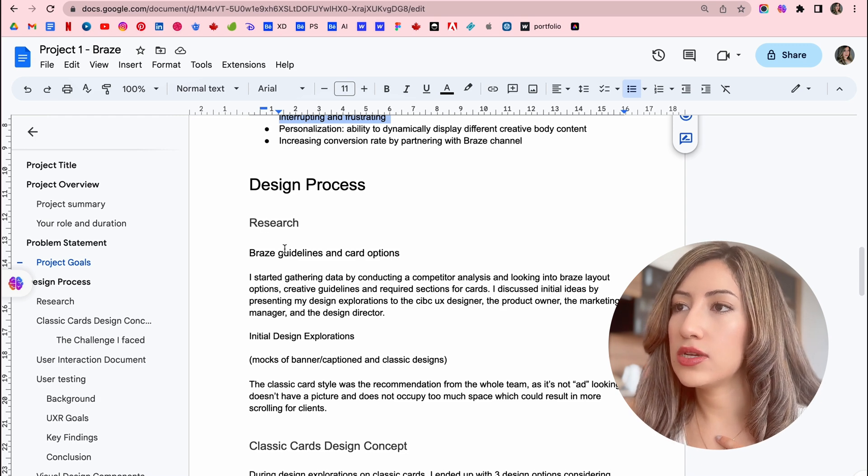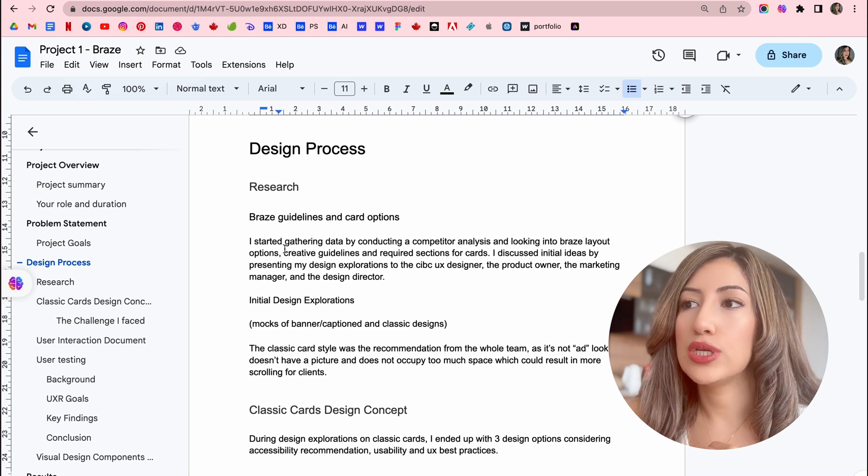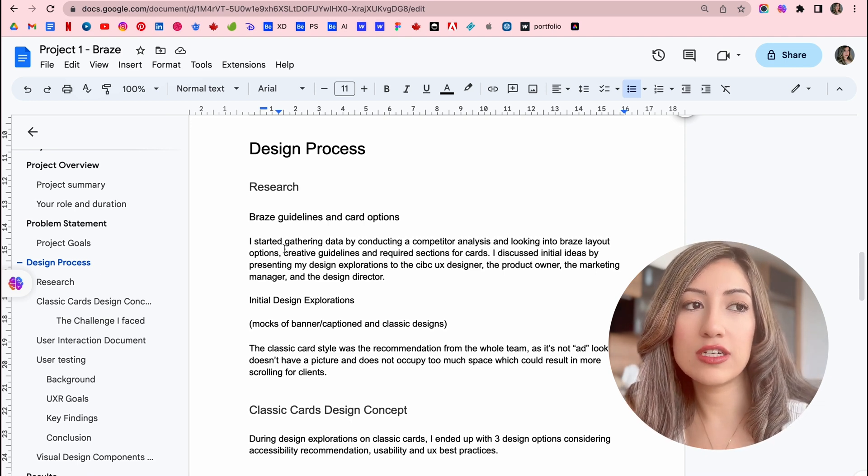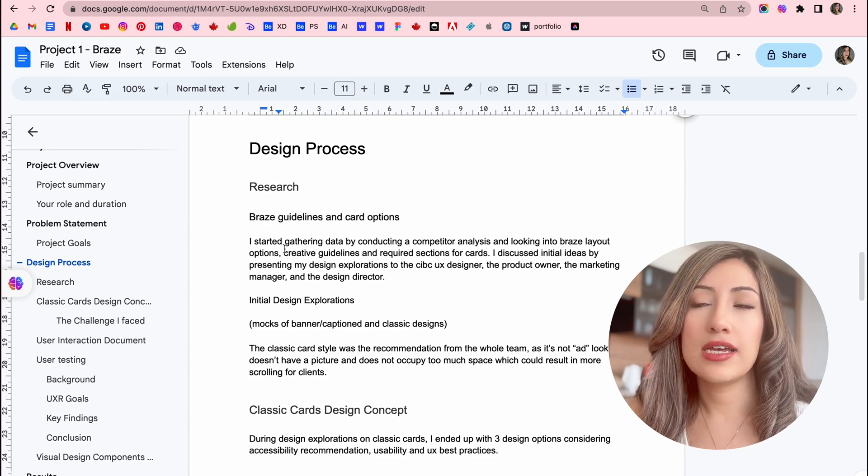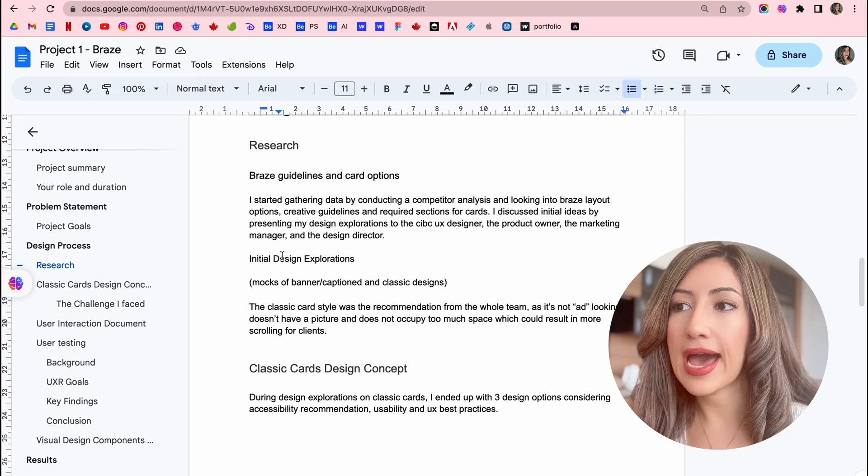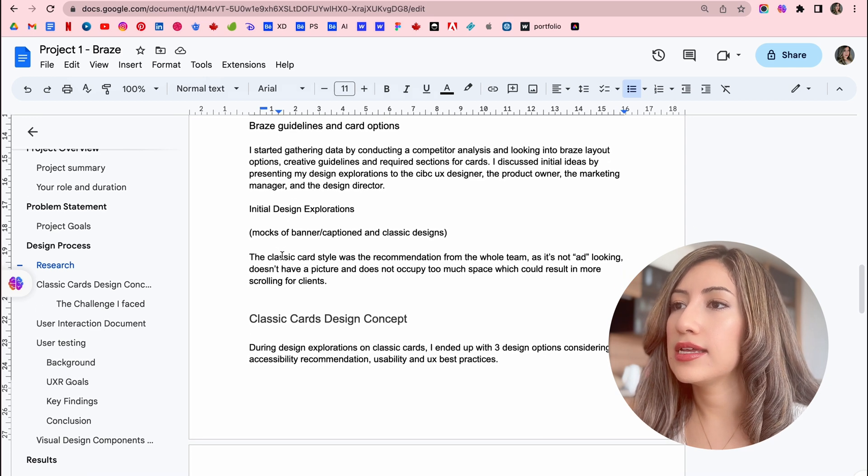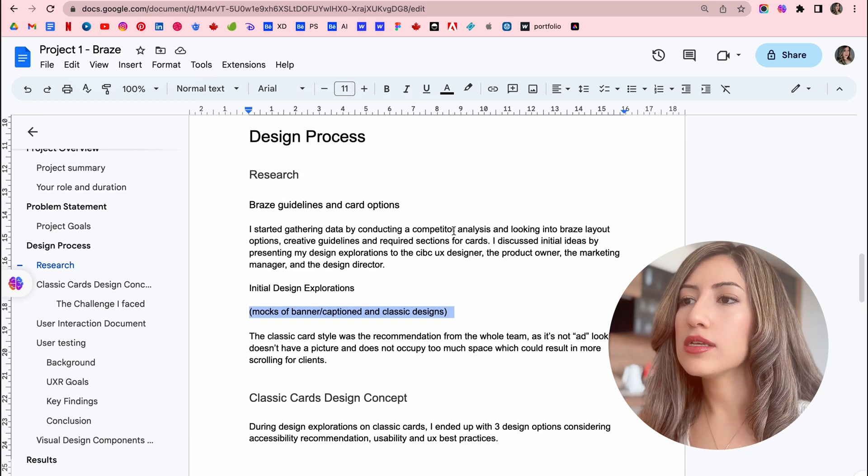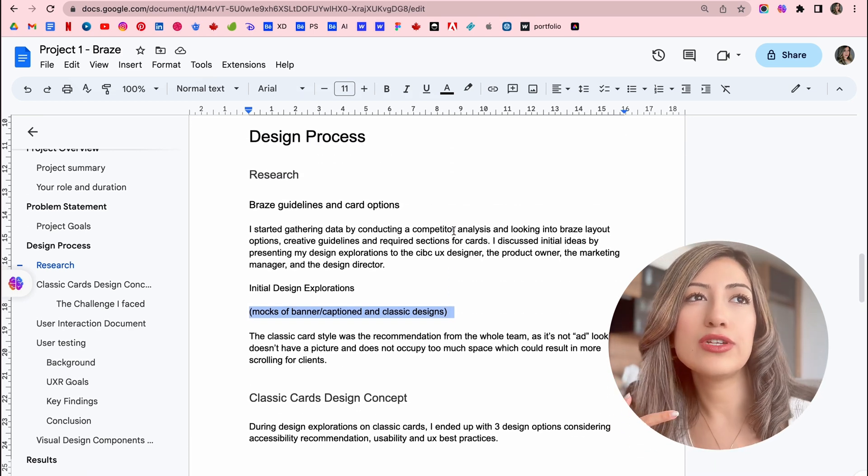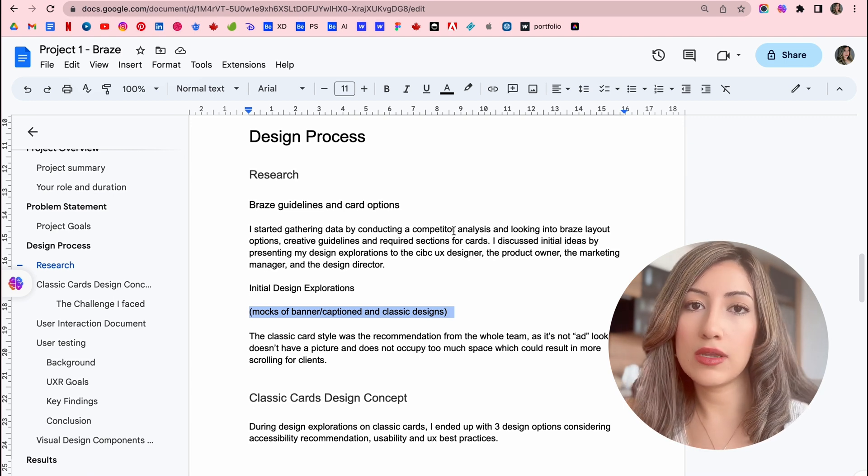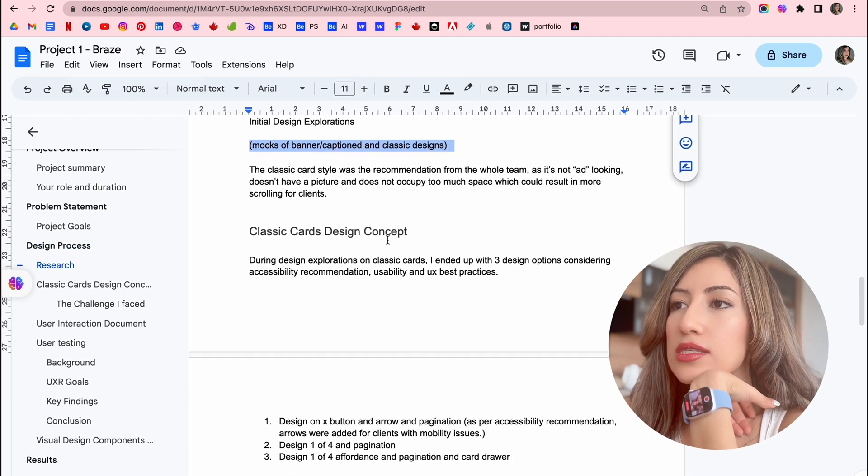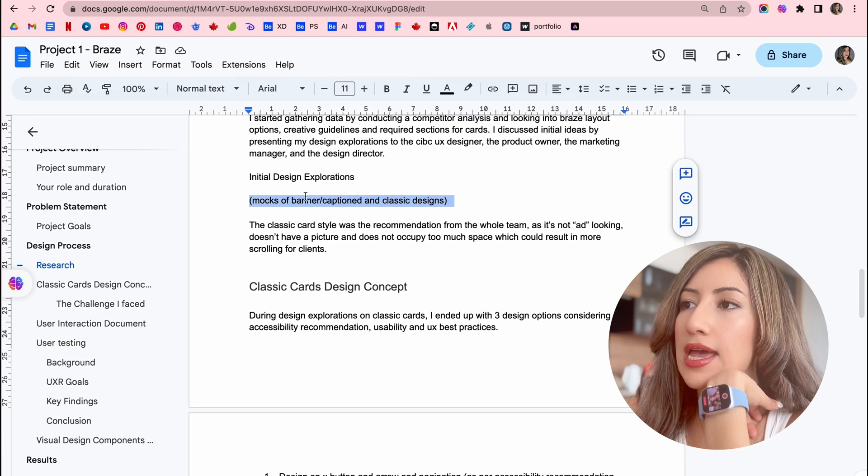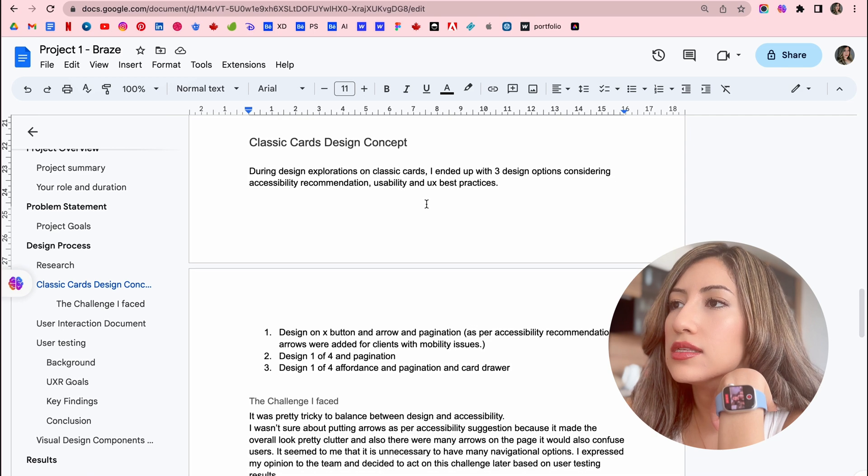And then start by your design process, the research. So I started my process by research, by doing competitive analysis of the other industry leaders and other competitors. And then I explained the design requirements that we had. And then here, I also, when I'm writing the Google docs, I also think about what images am I going to put inside there. Like what are the mockups that I'm going to put there. You can see I have Microsoft banner captioned and classic designs.